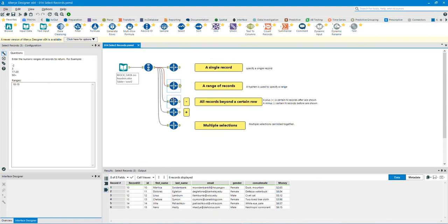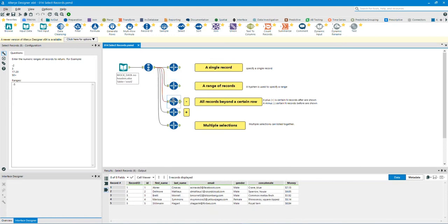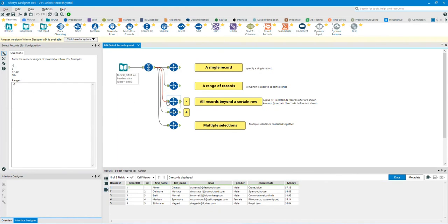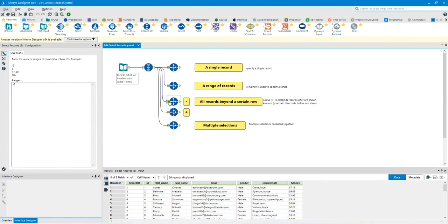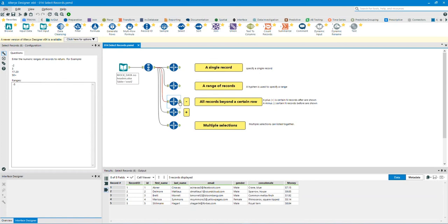Select all records up to a certain row. In this example, I will select records 5 and before. Click on the input anchor to show you the before data. Click on the output anchor to show you the after data. As you can see, the data results are selecting records 5 and before.